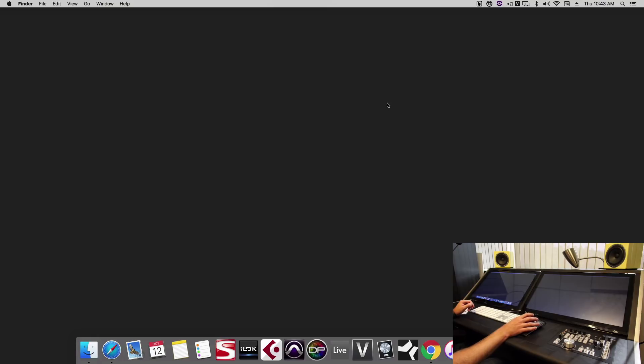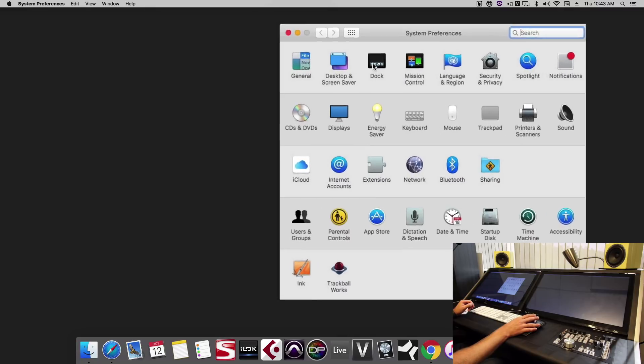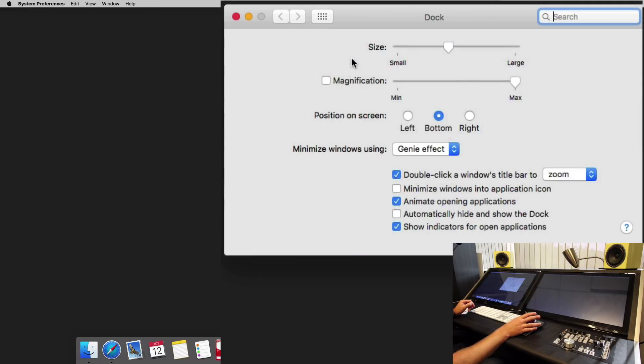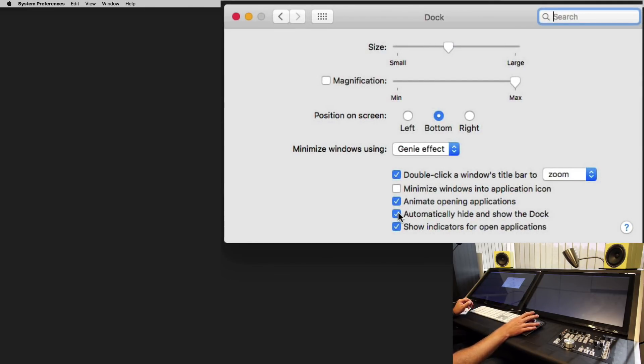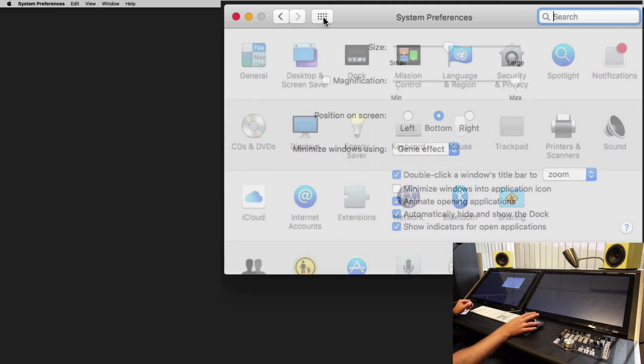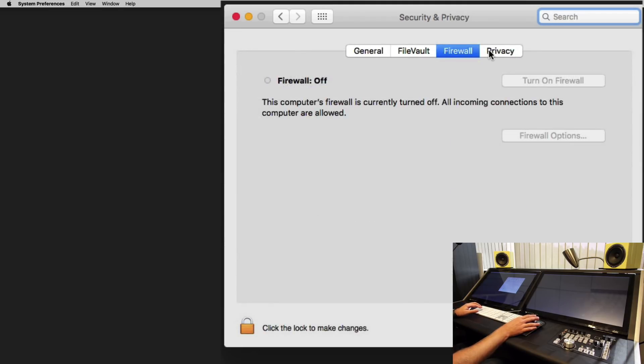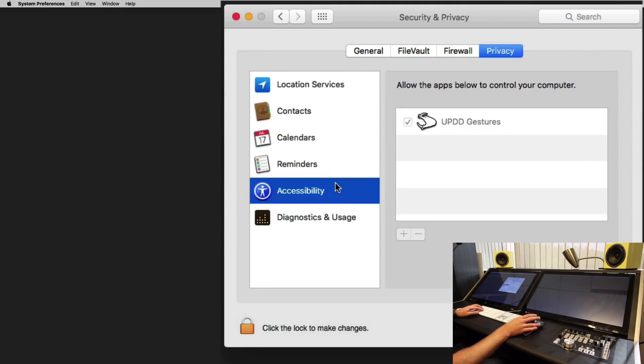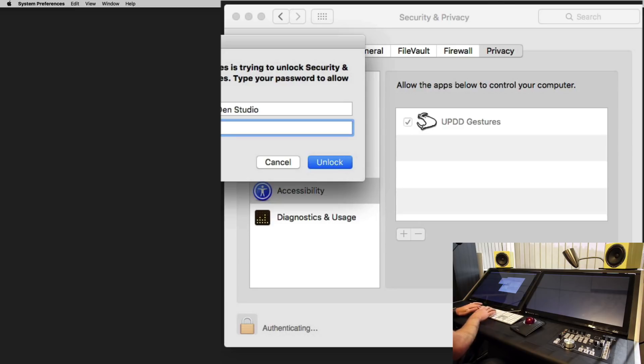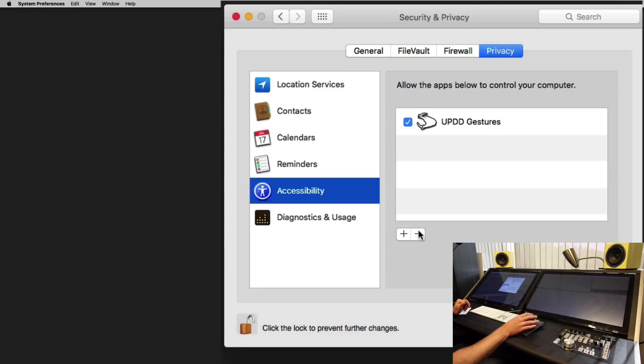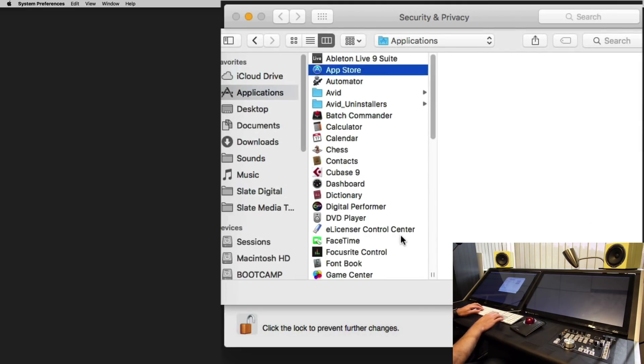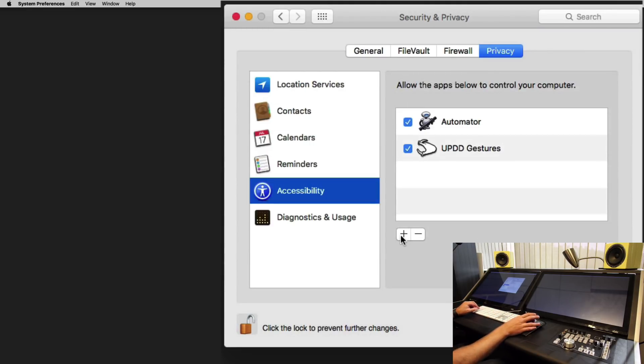Now let's configure our system preferences. First thing we want to do is set our dock to auto hide. This will give more screen real estate to the Raven's faders and the DAW. Next we'll go to security and privacy. Under privacy we'll click accessibility. We'll unlock it and now we'll add in all of the applications we're going to use to give them admin control over the computer. So we'll do Automator.